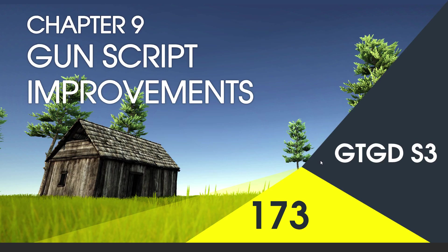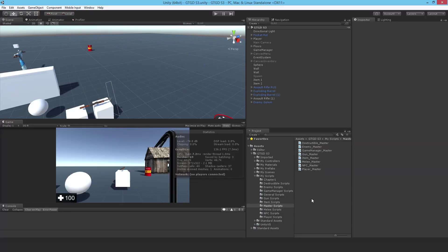Welcome to video 173. In this video, we've got a host of improvements to do to the guns groups. Some of the changes will be so that the NPC can use the guns, but others are more general improvements.